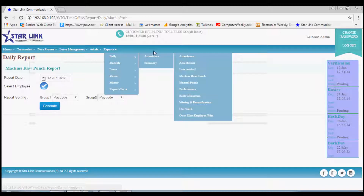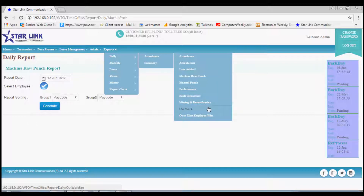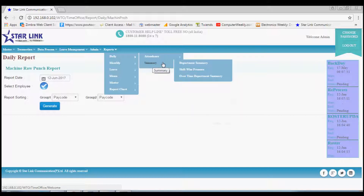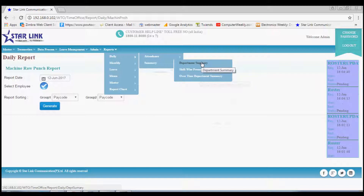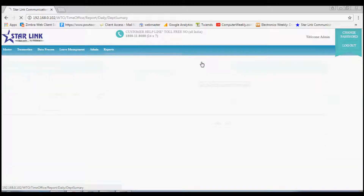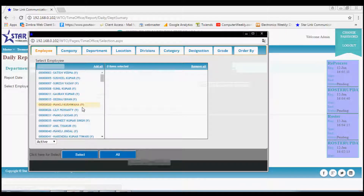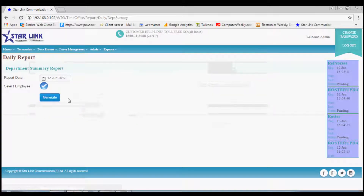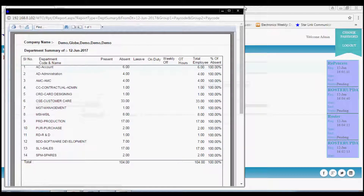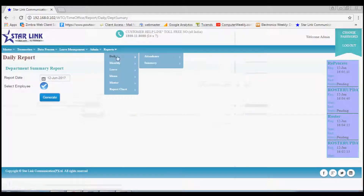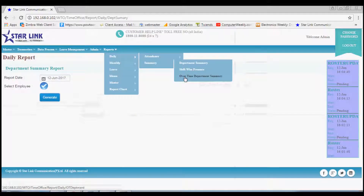In the same way you may download reports of Manual Punch, Performance, Early Departure, Overtime and Outwork. Next one is the Daily Summary option, by which you may download the summary of employees by Department, Shift or Overtime Department. In Daily Department Summary you may generate the report of employees by department. In Shift-wise presence you may generate the report of employees according to Shift, and you may also generate the report of Overtime Department Summary as well.